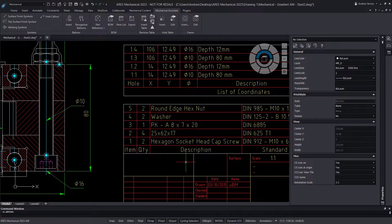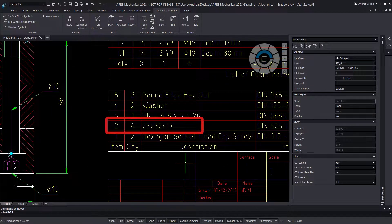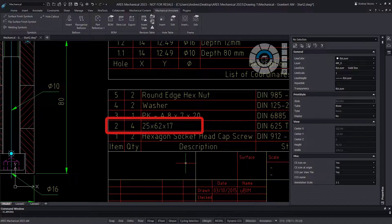Now we see the quantity of 4 in the parts list, and the description we modified.